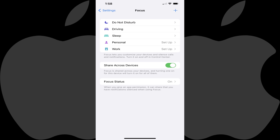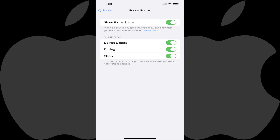Step 3: Tap Focus Status in the menu options. The Focus Status screen is shown.